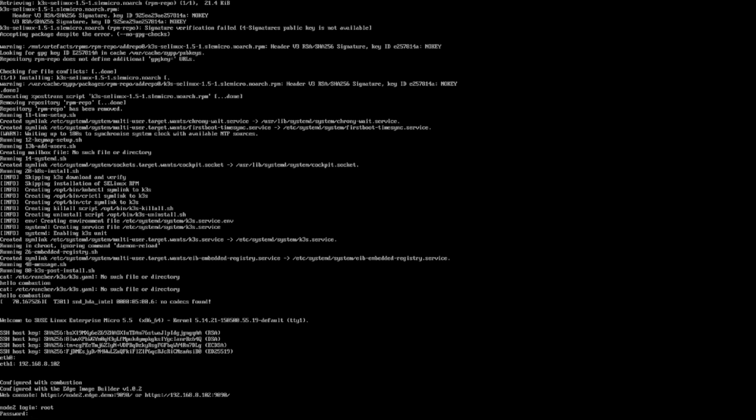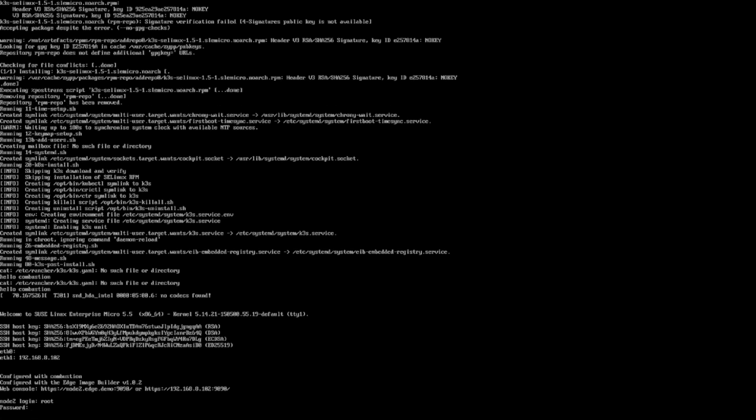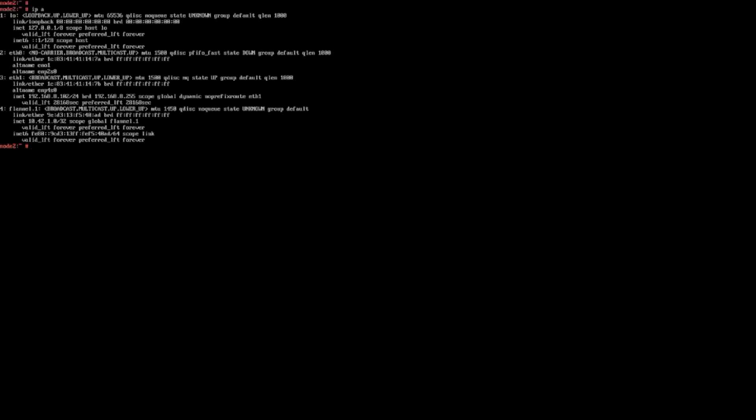After we deploy the node 2, once deployed, we can see the access using cockpit and we check the IP and the hostname for node 2.